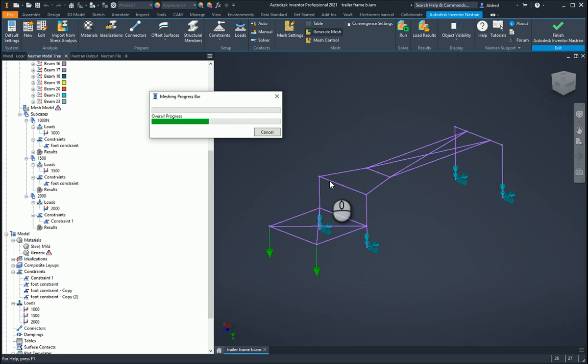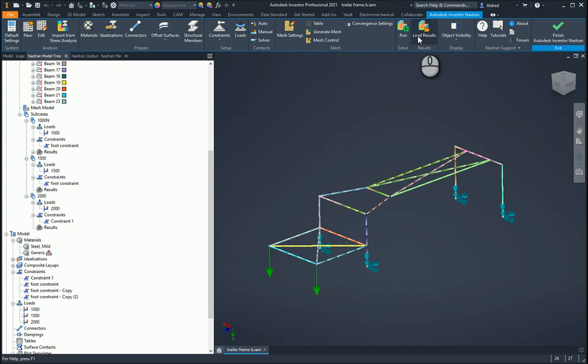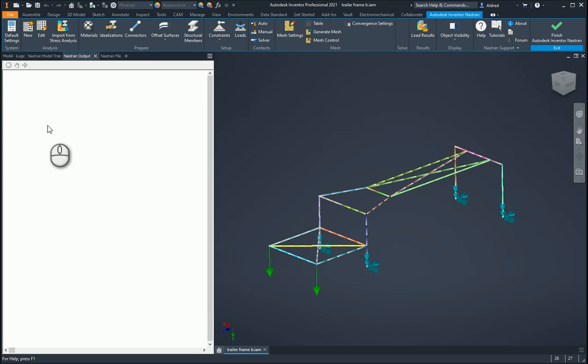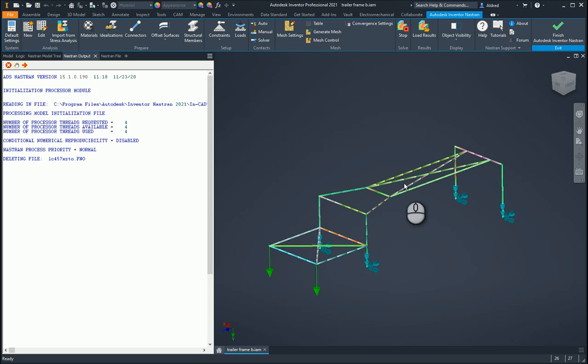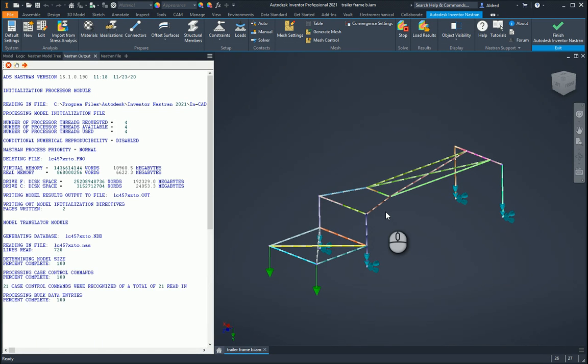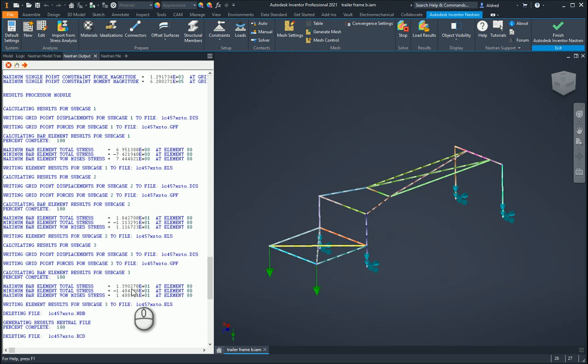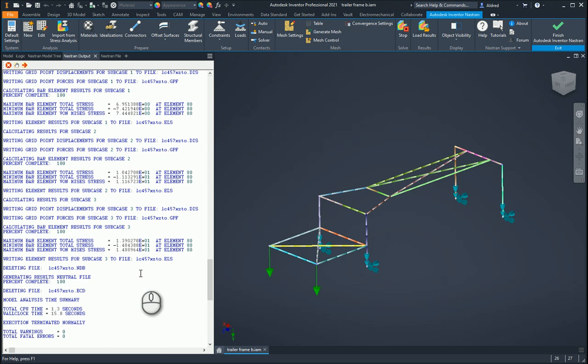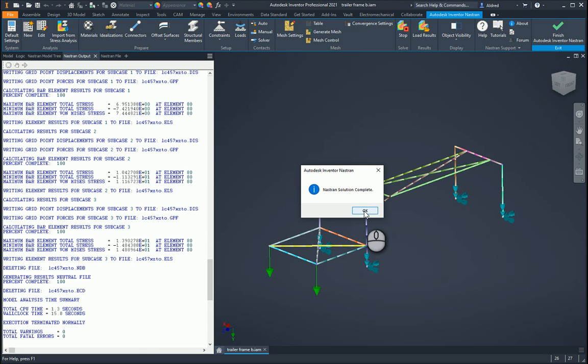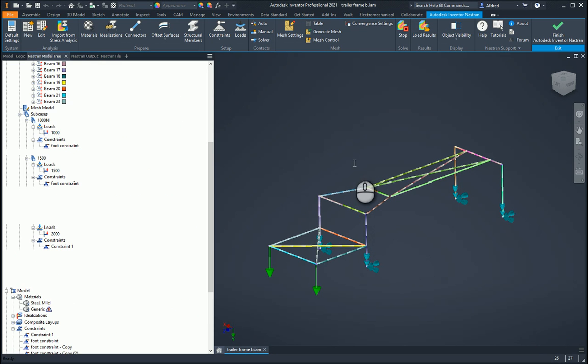There, it's meshed. Then we can run the analysis. What it will do is because we've built up these three sub cases, it will load up and give us the values for all three sub cases. Nastran solution complete and it should give us our results.